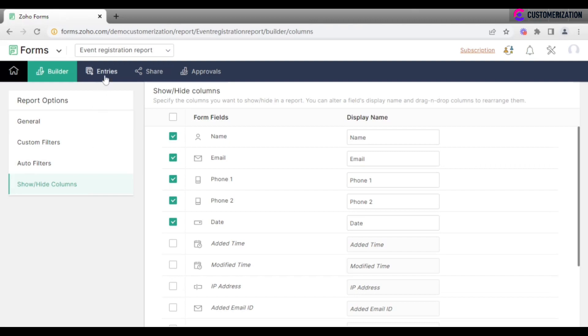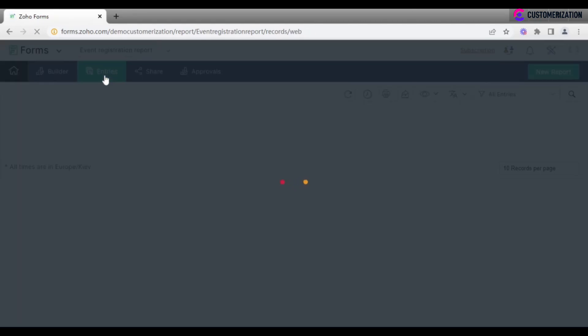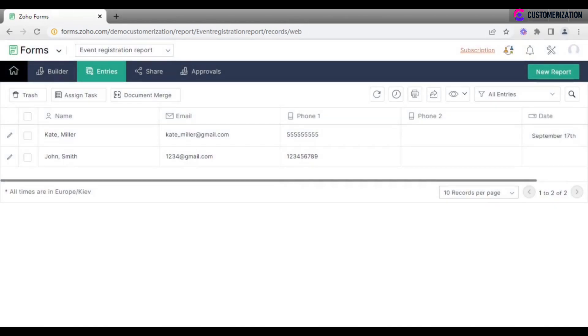Go to Entries to see the report itself. Here you can set a schedule for sending the report at required time.